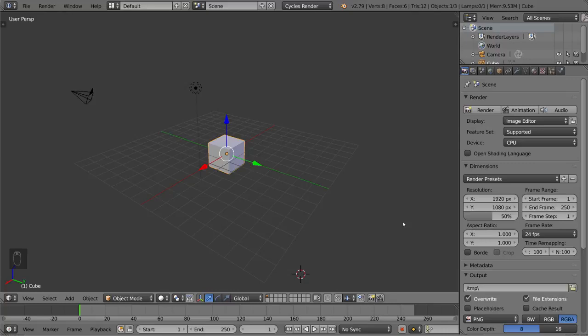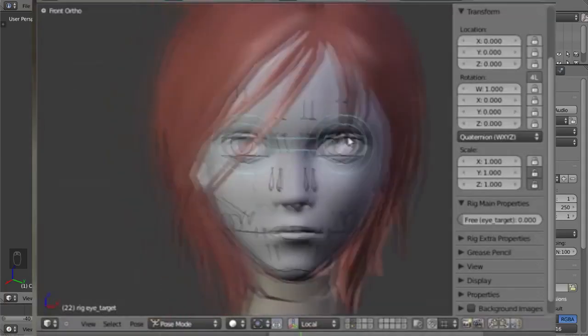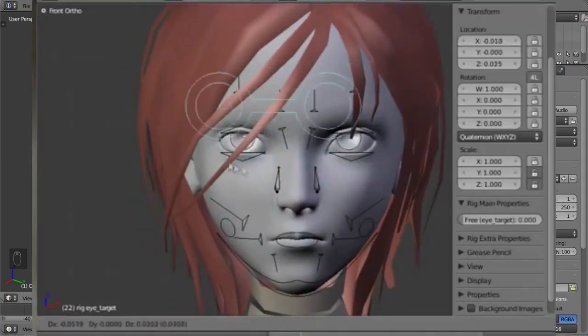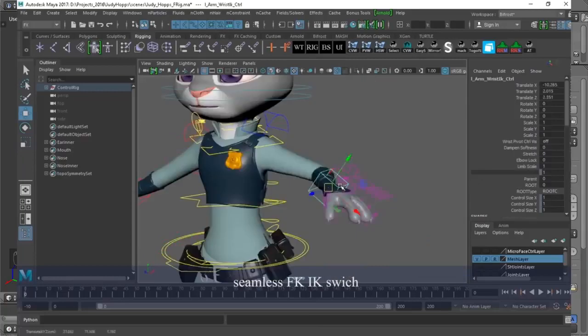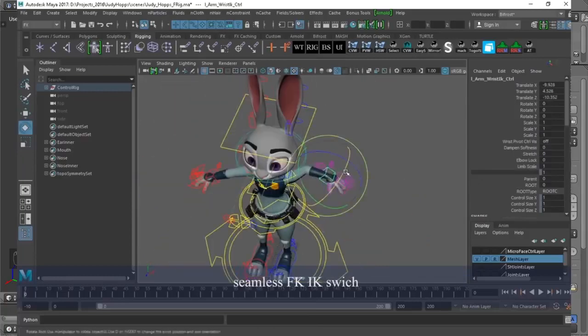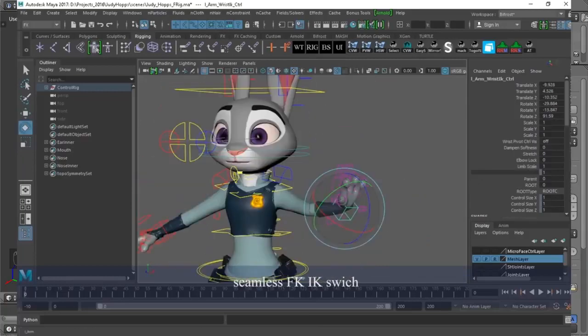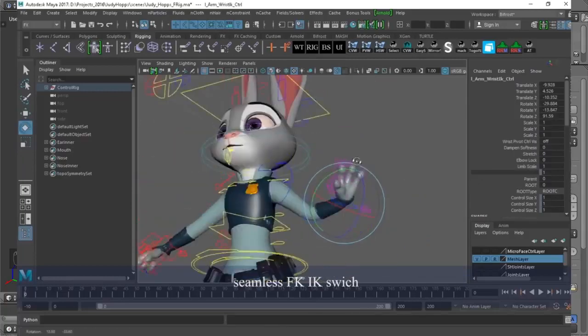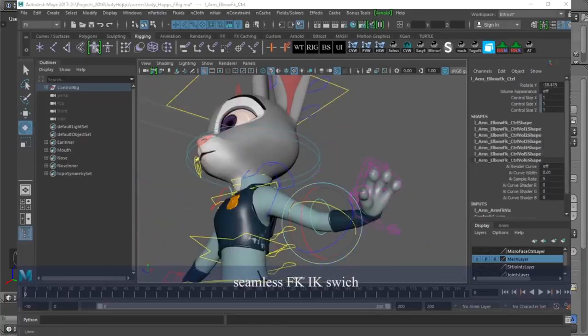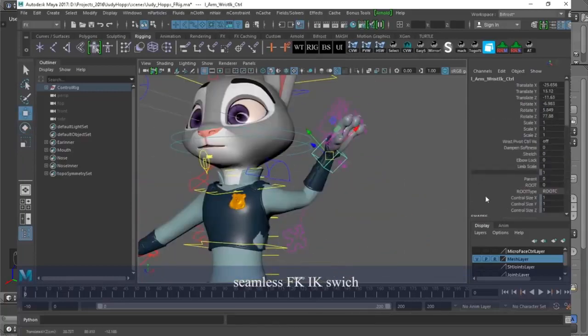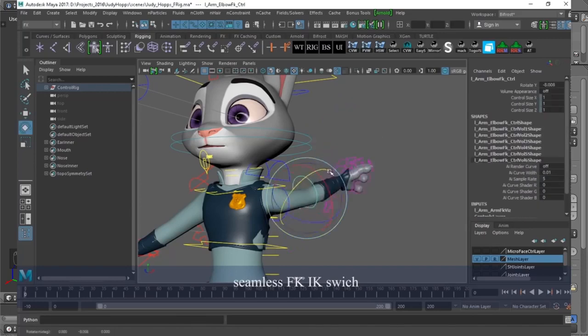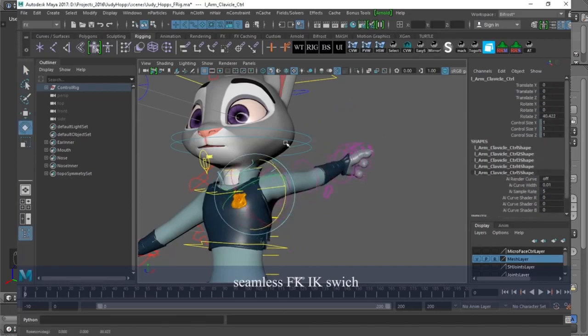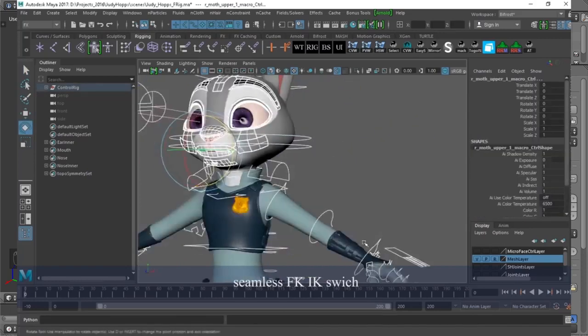There is character rigging, which of course involves characters and their skeletons. This is the more typical rigging that most people are familiar with in the fact that they understand these characters need to have a skeleton in order to move.